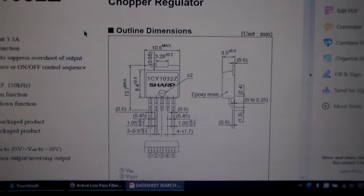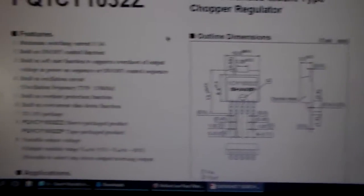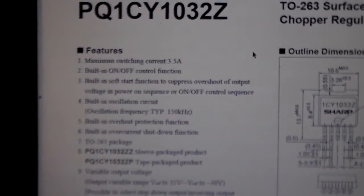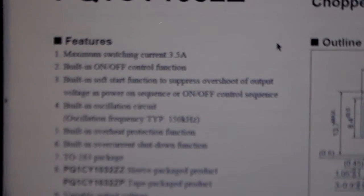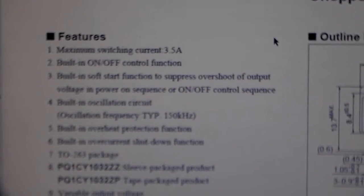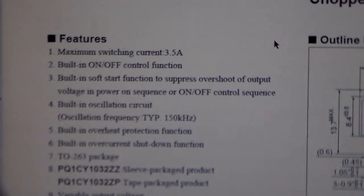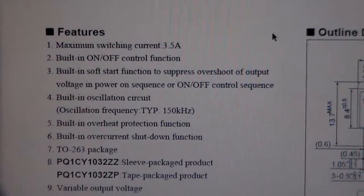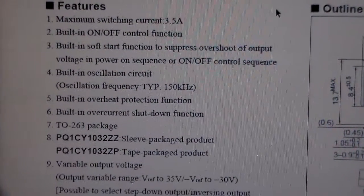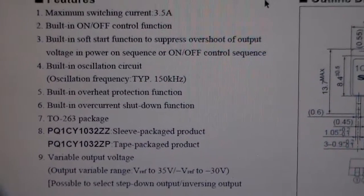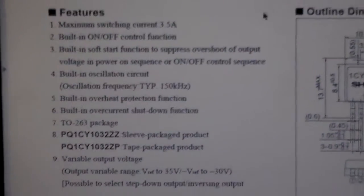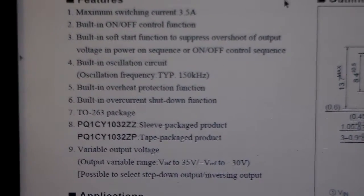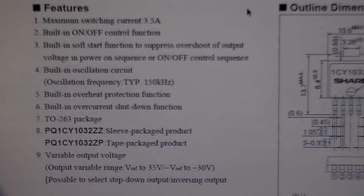It's capable of 3.5 amps, built-in on-off, soft start, built-in oscillation. 150 kHz oscillation frequency.